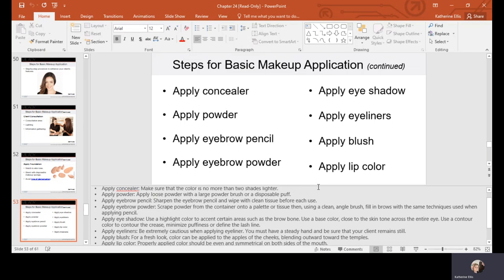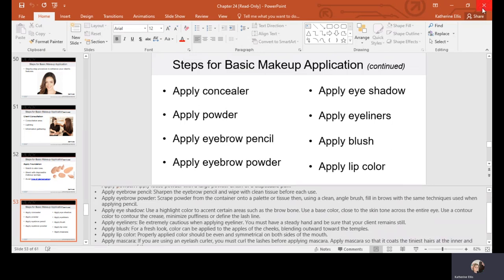Apply eyeshadow in accordance with skin tone and hair color — use darker colors to contour the crease, minimize puffiness, or define the lash line. Be extremely cautious with eyeliner so it doesn't cover too much of the lid. Eyeliner is meant to make the lash line look thicker and define the eye shape. As we age, the muscles around the eye weaken and we can lose eye shape definition, so eyeliner can help strengthen and make eyes pop.